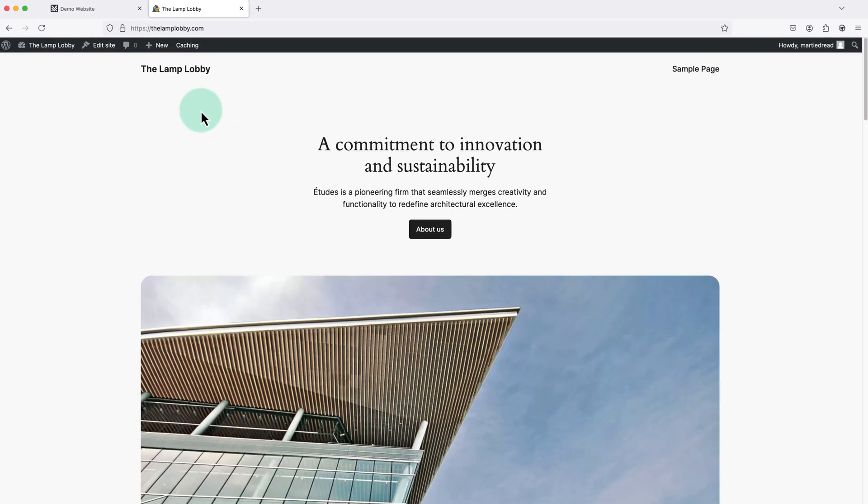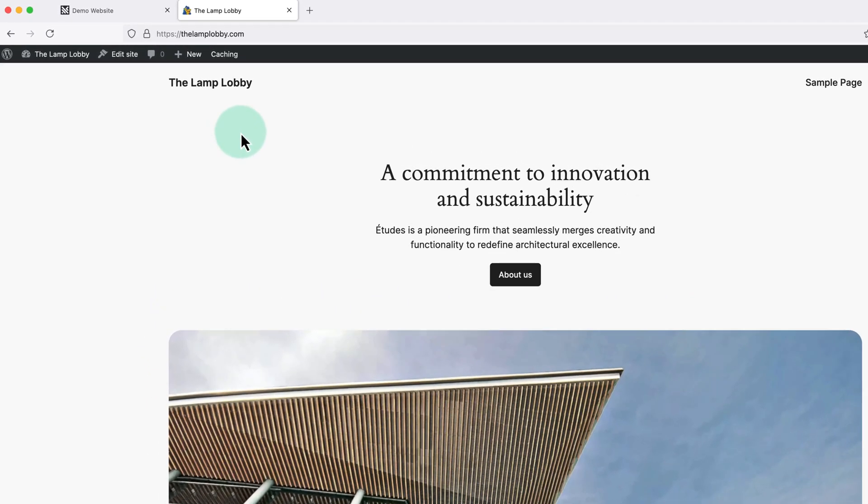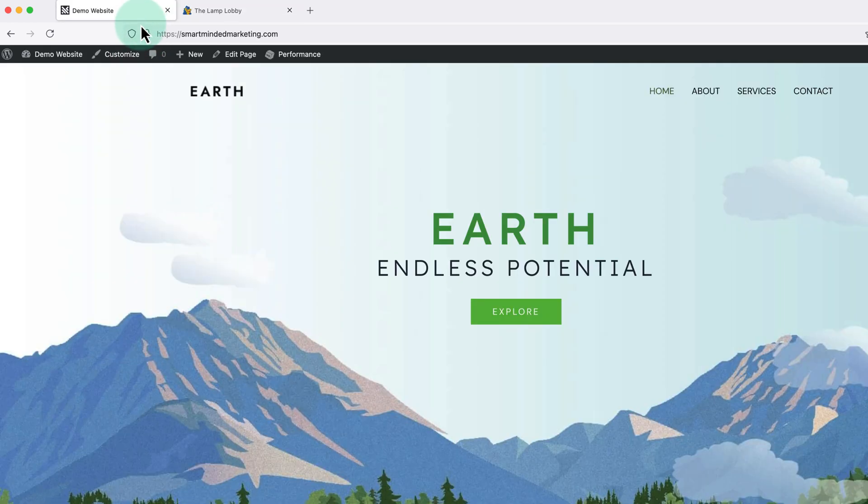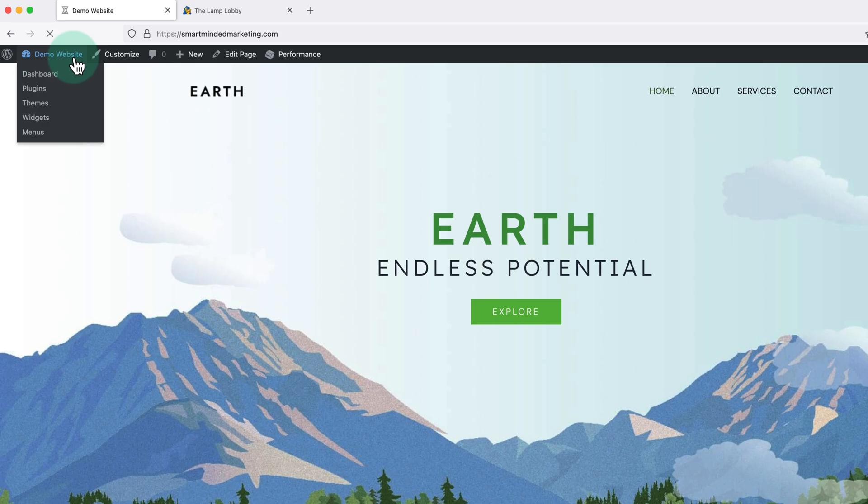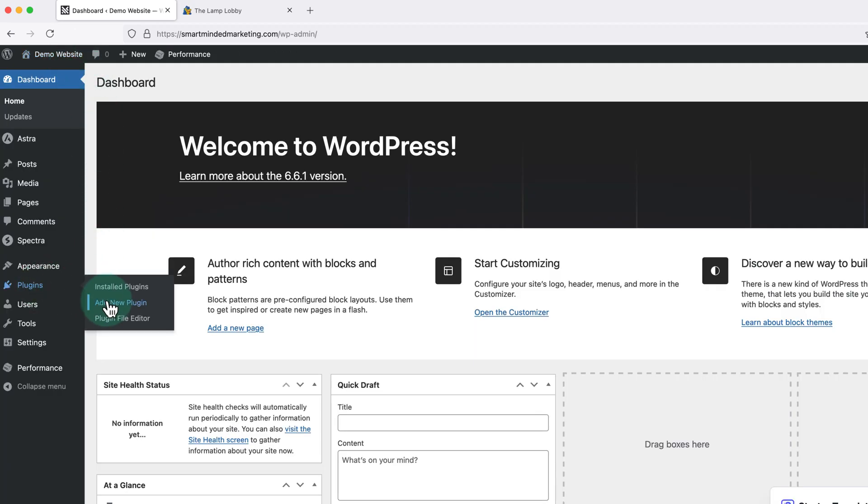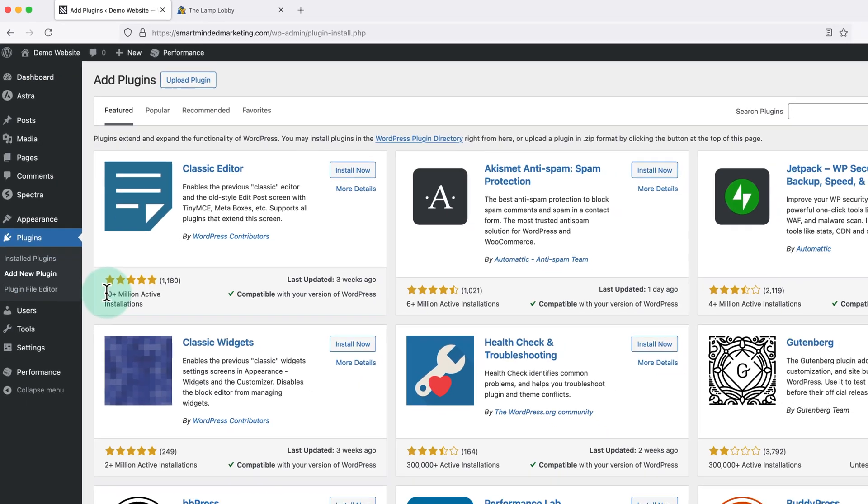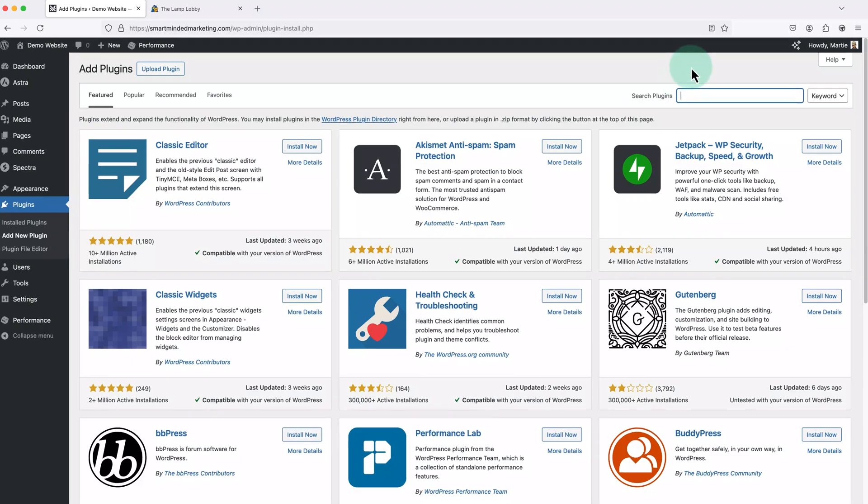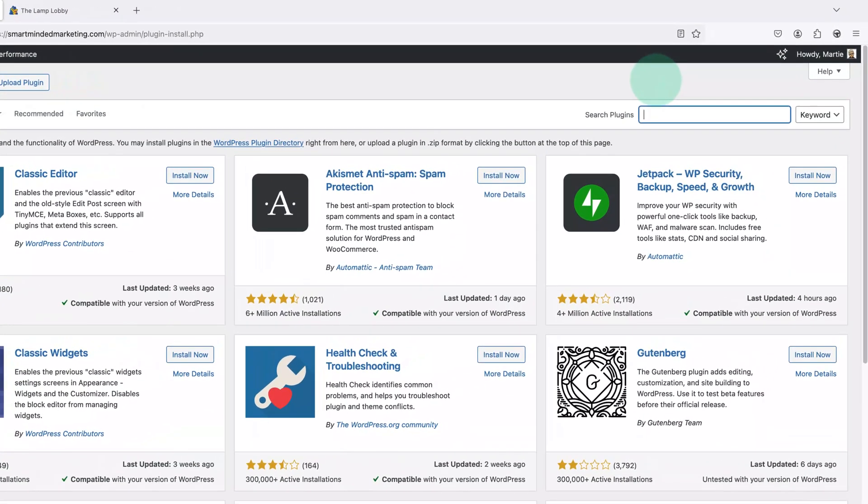So basically before we get started, we just need to make sure WordPress is already installed on the website we're wanting to migrate to. Then once we're logged into both sites, we're going to head back to the website we're wanting to migrate and visit the dashboard. Then we're going to hover over plugins on the left and click add new. Now we need to click into the search bar in the top right and type backup migration.